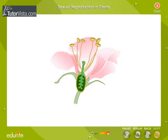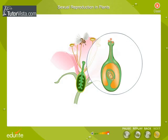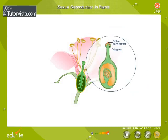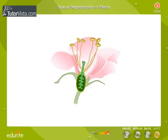Let's now understand how reproduction in plants is brought about. Pollination and fertilization are the two major events that bring about reproduction. Pollination is simply the transfer of pollen from the anther to the stigma of the pistil. The stigma receives the pollen grains. Pollen grains can be carried from anthers to the stigma by wind, water or insects.